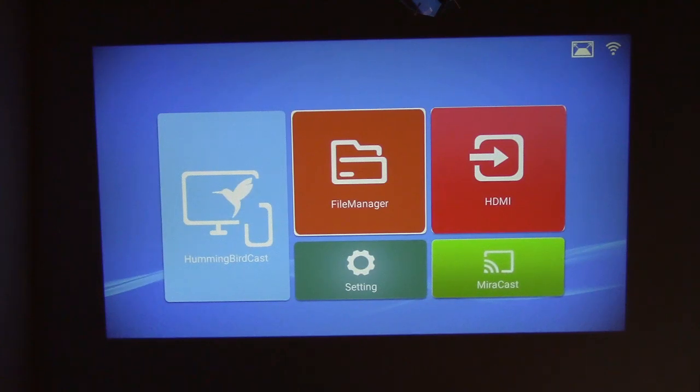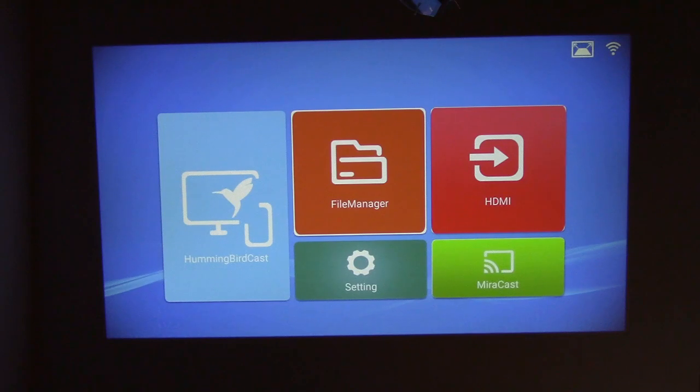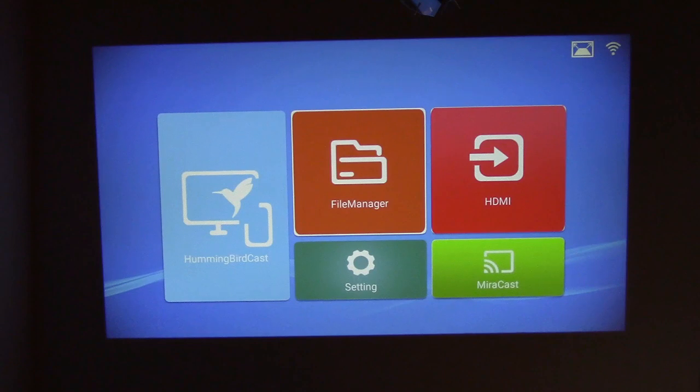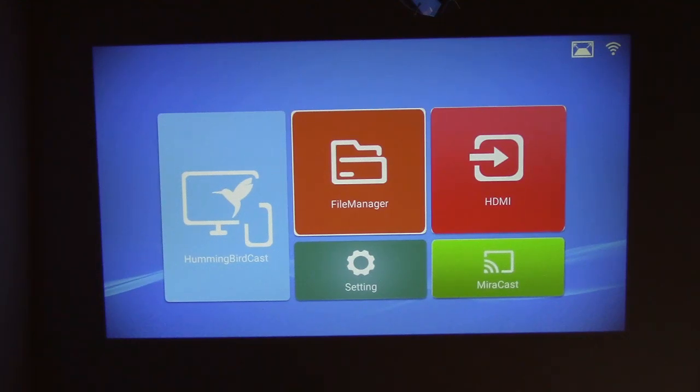So a very simple to operate projector all around. There's really not many settings that you need to play with or even adjust. Everything just sort of works just by hooking it up and connecting whatever you're going to connect to it. So it would make an excellent projector for many, many different needs.